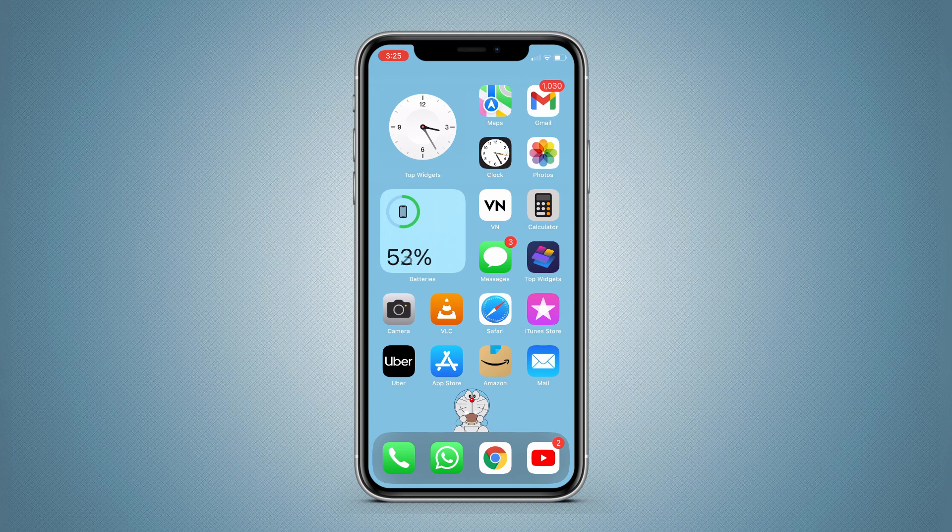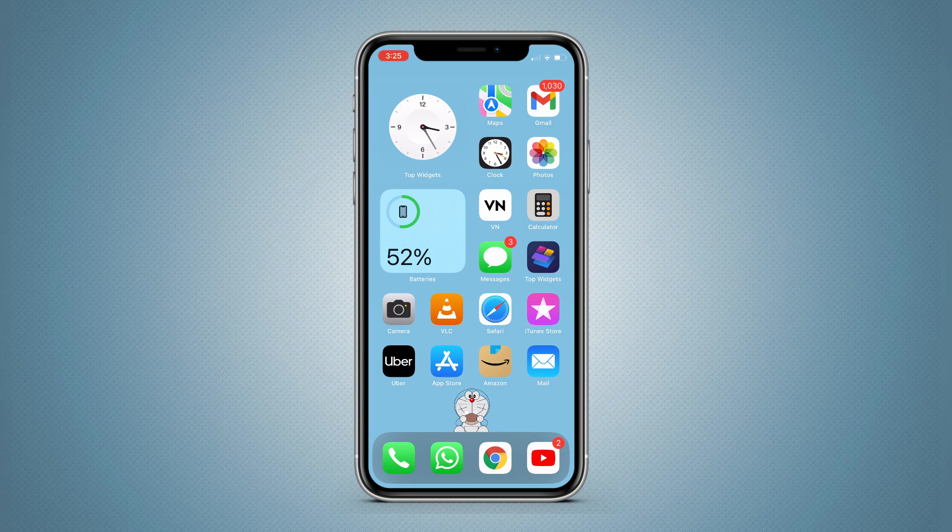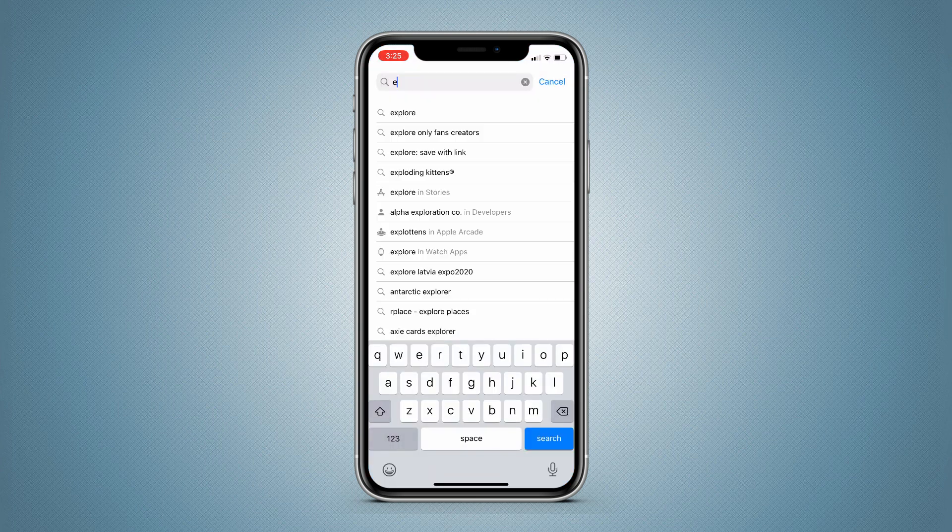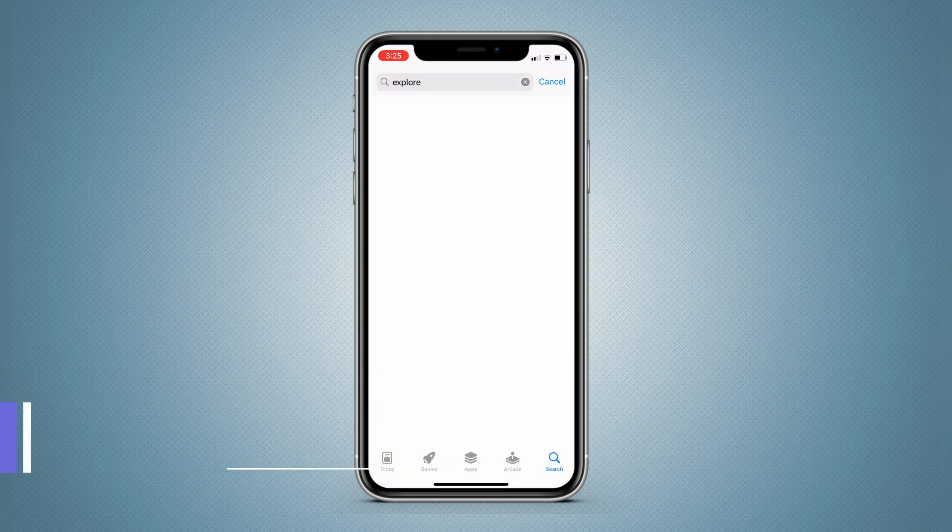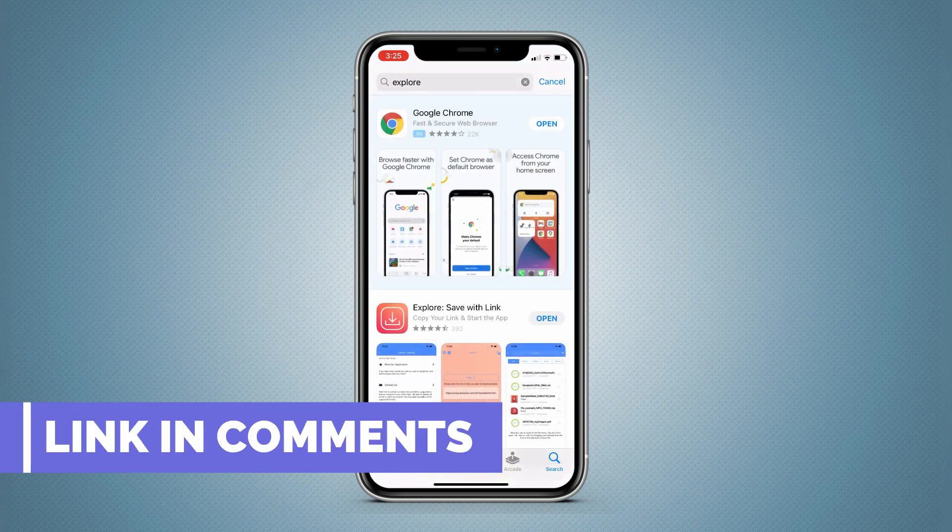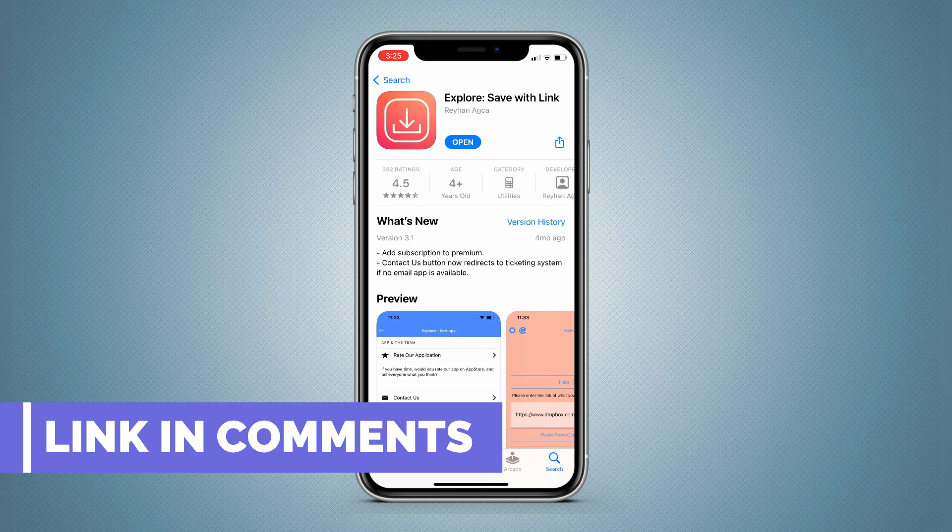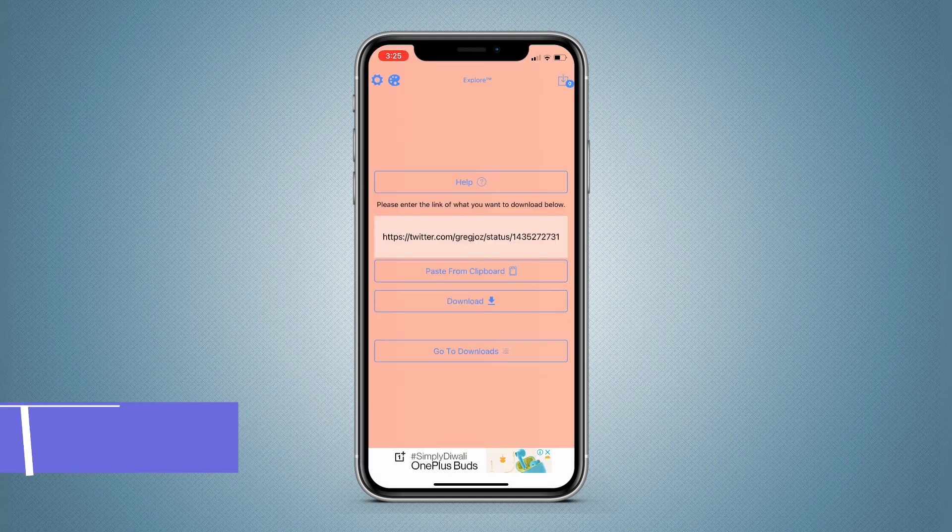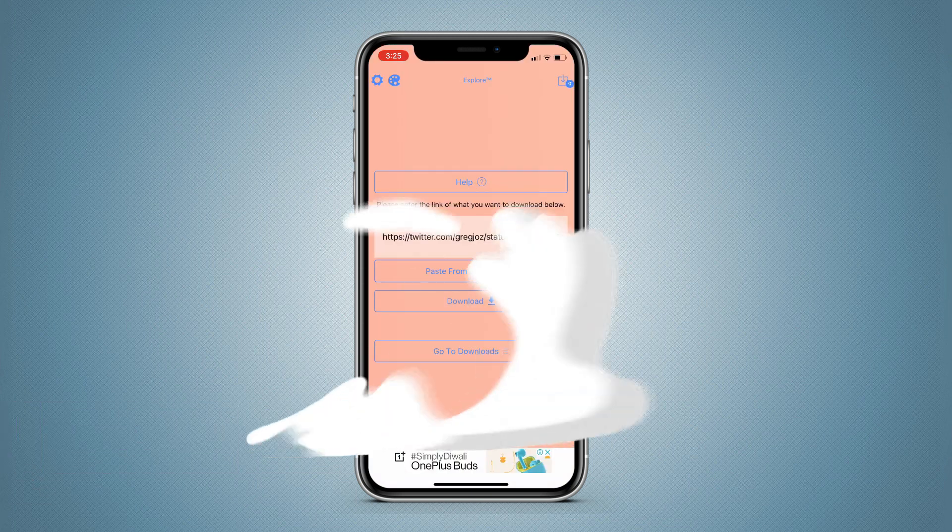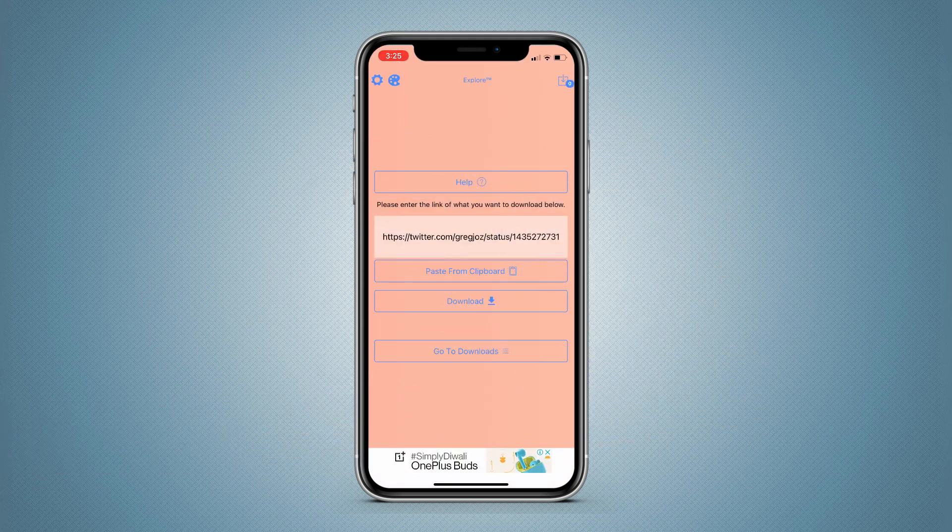Now let's go to the App Store and search for Explore and download the app. After downloading, you can open the app. It will look like this - it's a very simple and clean app.